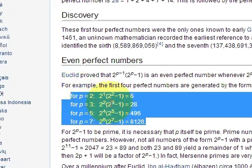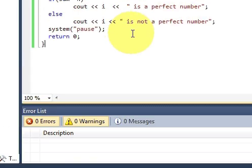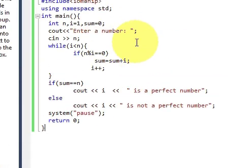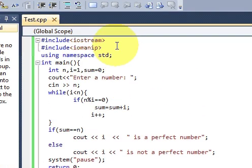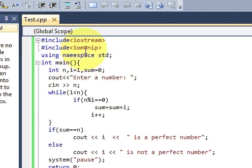Ok, so we will write a C++ code for that. So in here, in your C++ editor,